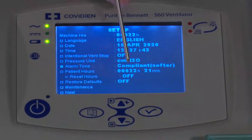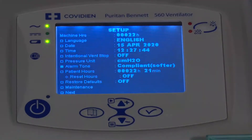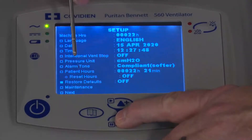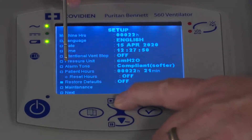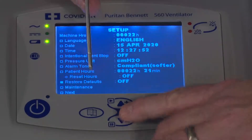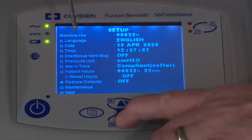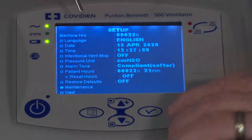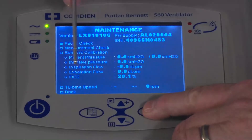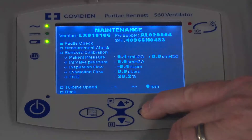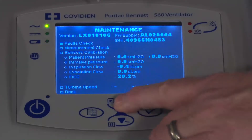Then there's patient hours. You can look at how many patient hours are currently logged. You can move down further and reset those hours if you want, but I'm not going to change any of those. You can also restore the default settings, and we'll talk about those a little bit more later on. There's maintenance — I can enter into maintenance and look at a number of parameters in there. I'm not going to discuss those particular ones, but refer to the manual for additional information.